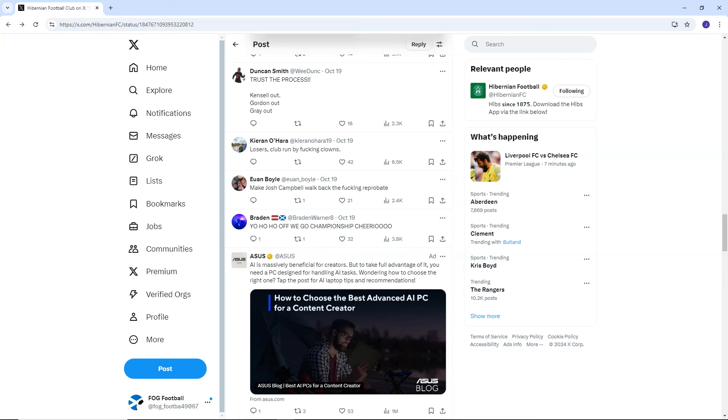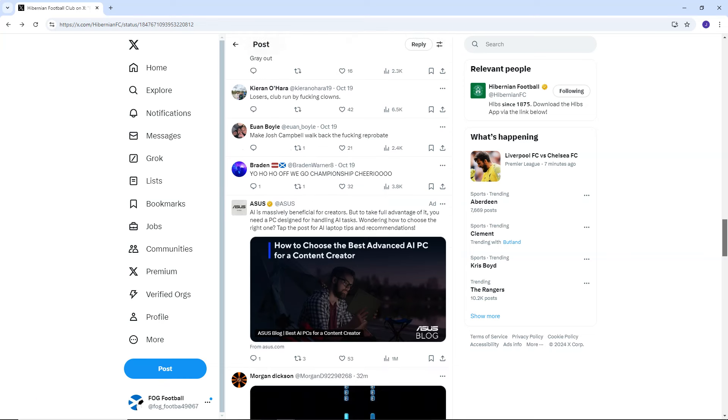Duncan Smith says, Trust the process. Kensal out. Gordon out. Gray out. Kieran O'Hara. Losers. Club run by fucking clowns. Ewan Boyle. Make Josh Campbell walk back. Was Josh Campbell really the worst? I thought it was Bursic, man. For me, Bursic was shocking. But the defending, in general, wasn't good. Especially for the second goal. What the hell were they doing?